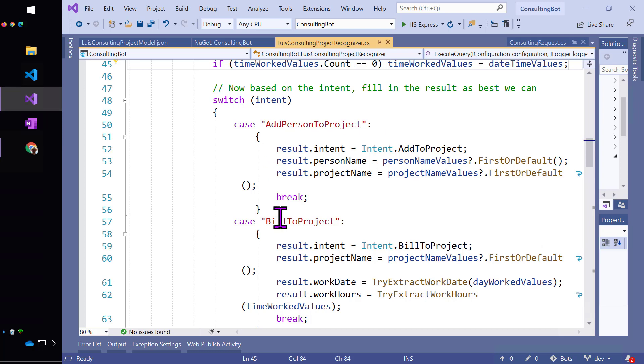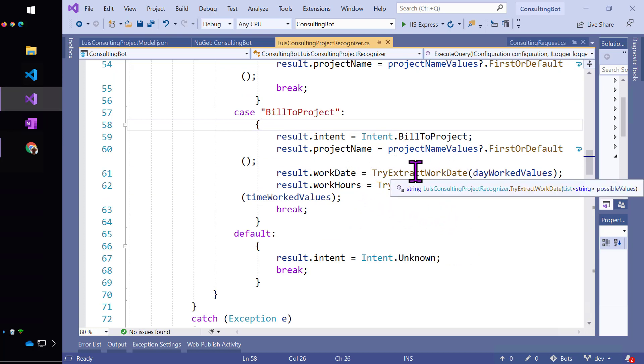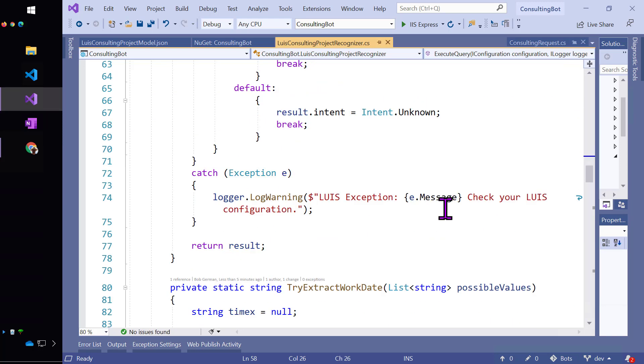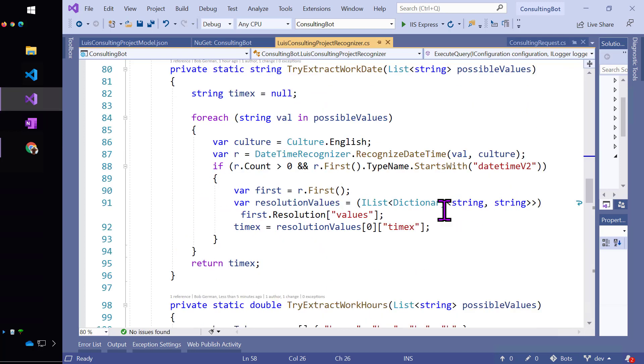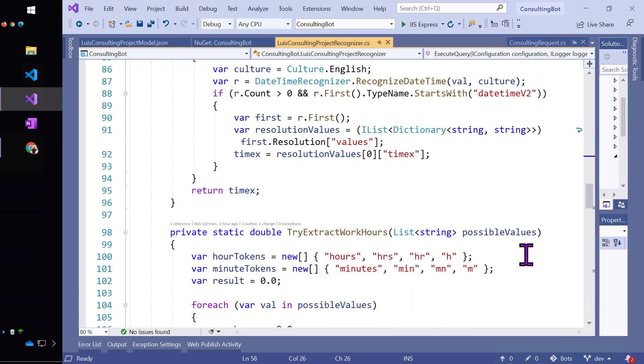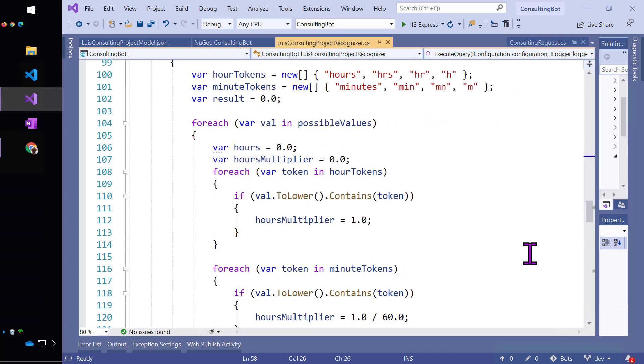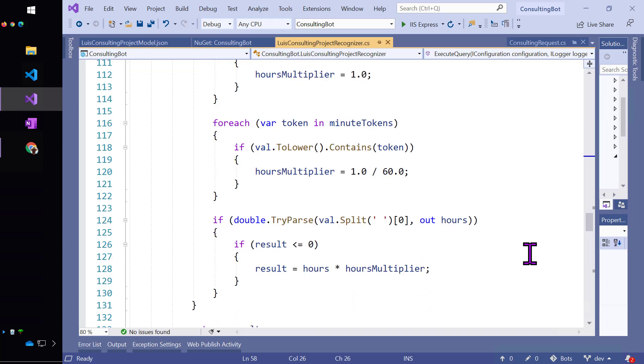Then, big case statement, as you would imagine, for my intent. If it's a build to project intent, I'm going to try to extract. I wrote these little methods to try to extract the date and the hours. This method extracts the work date, and it's using that date time recognizer to do it. And it's actually going to return the value that it finds. Same thing here, extracting the work hours. This one, we're actually going to return a numeric number of hours, and it's going to translate from minutes into hours for me automatically.